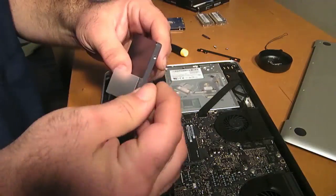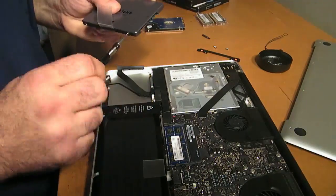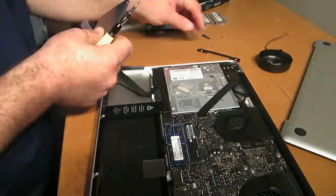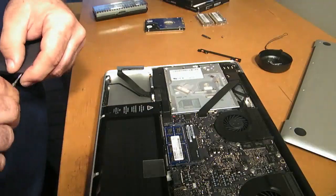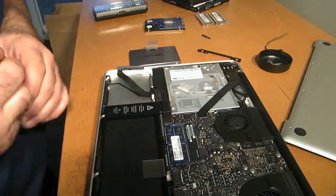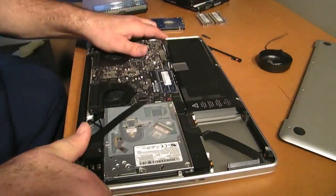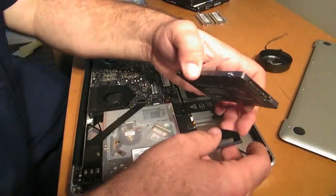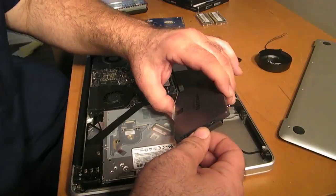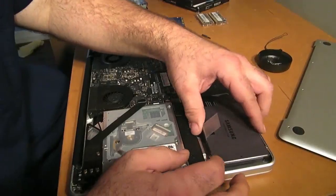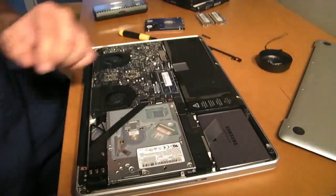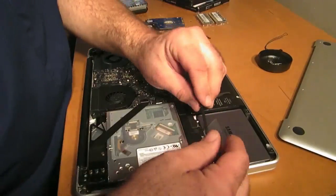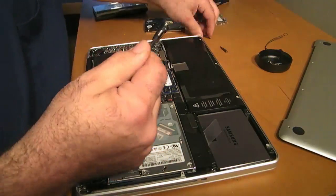Basically this just slips in like this. Just make sure it's snug, be careful. Place it into the holes and down it goes.